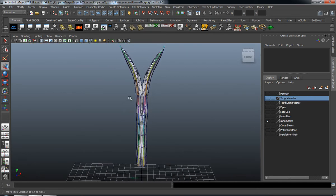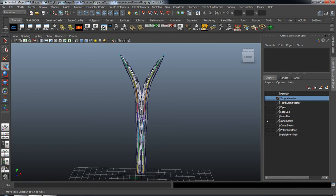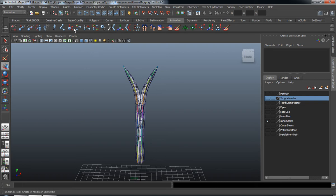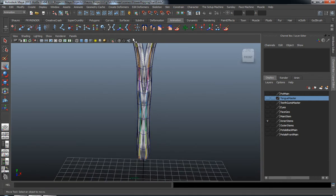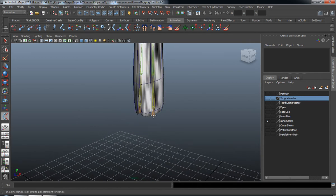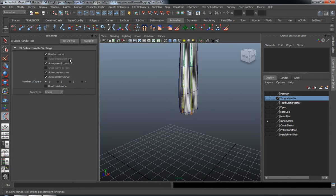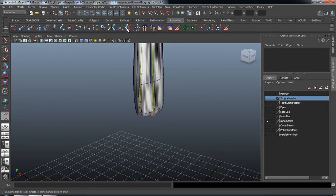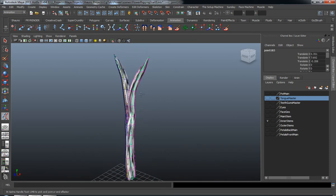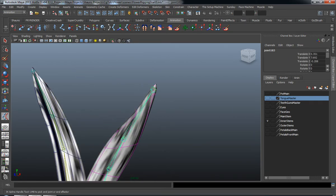We need to make sure that this stem is actually going to move correctly, and to do that we're not going to be using a standard IK system — we're going to be using our spline IK system. So let's select our tool and draw out our spline IK, starting from the beginning joint to the end joint.